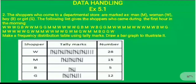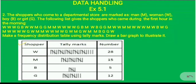The shoppers who come in the first hour are categorized as men, women, boys and girls, which are M, W, B, and G respectively. To create the frequency distribution table using tally marks, we create three columns: the first column represents the shoppers, the second column is the tally marks, and the third column is the frequency, which represents the number.